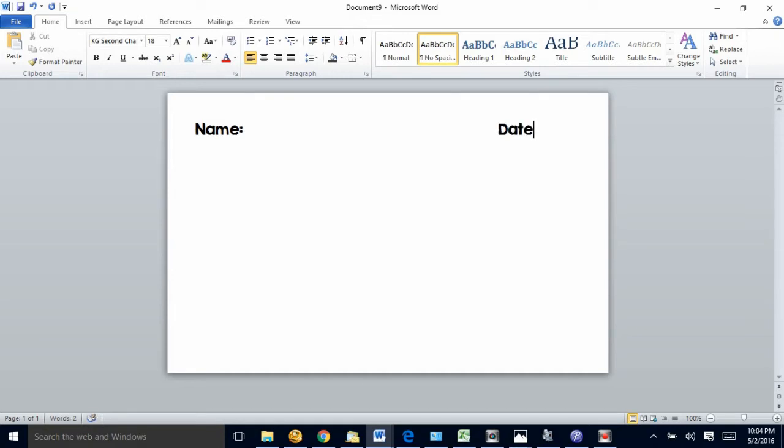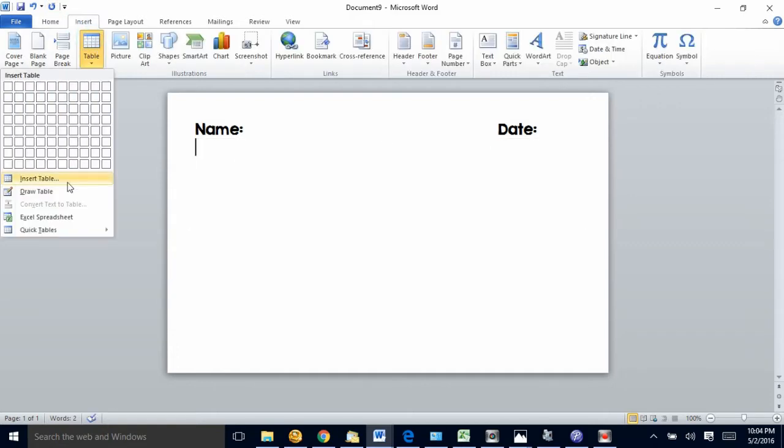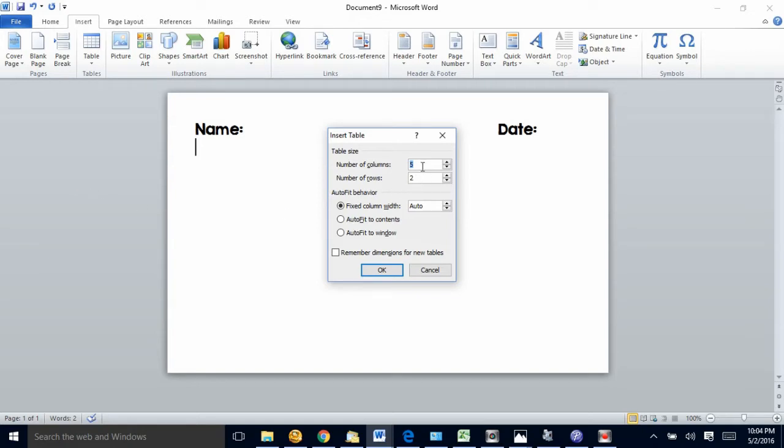I'm gonna click no spacing, then I'm going to change my font to the one I like and make it bigger. I'm gonna push the tab key over a couple of times and make a spot to write the date. I'm gonna push enter and now I'm gonna insert a table.